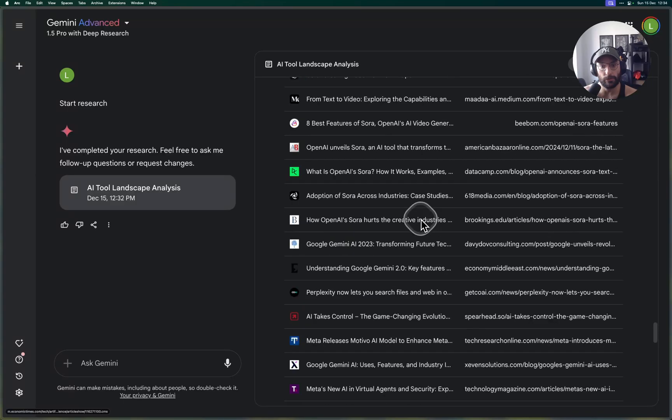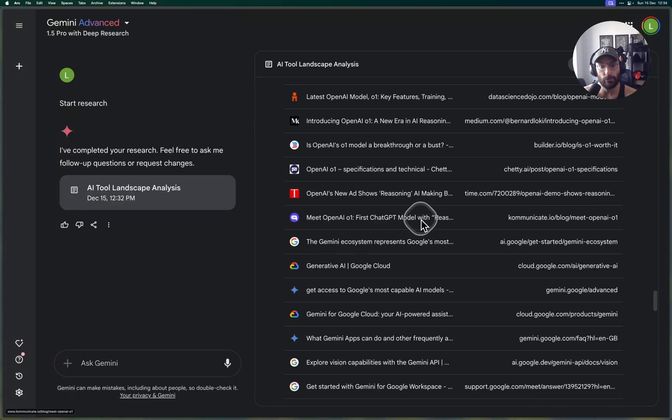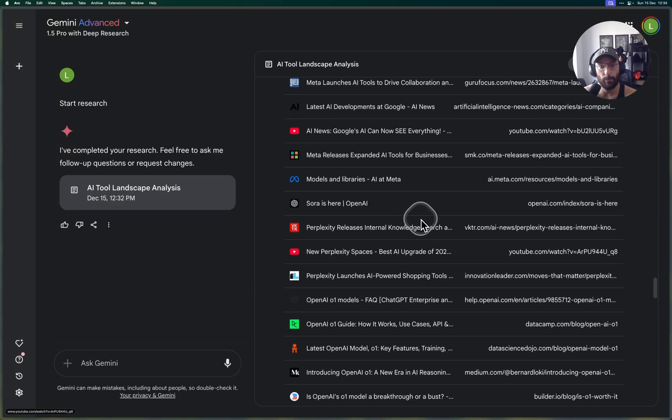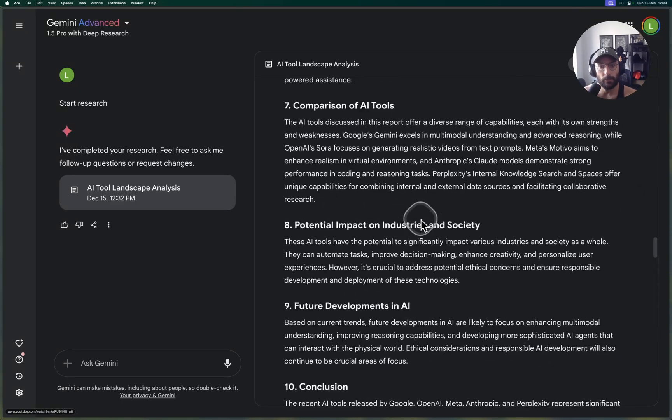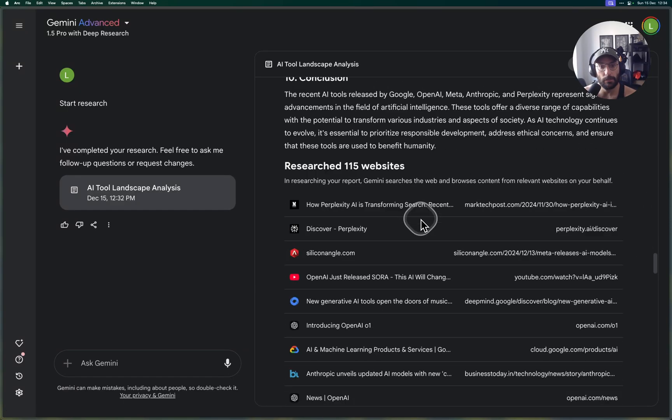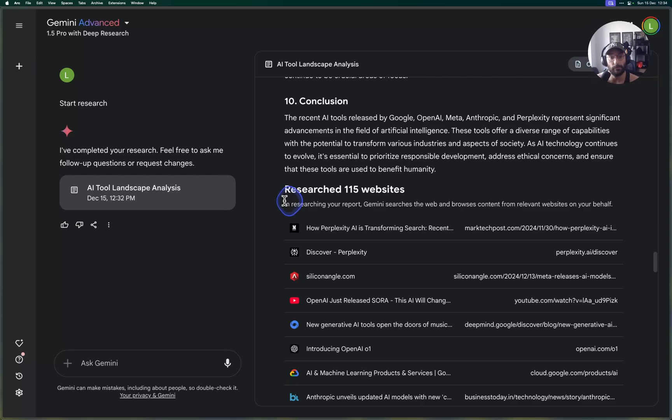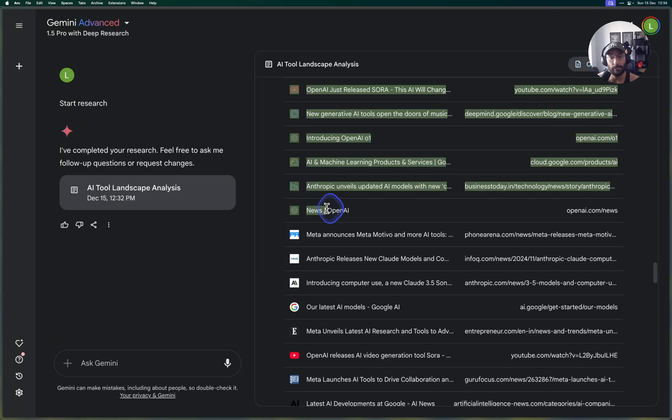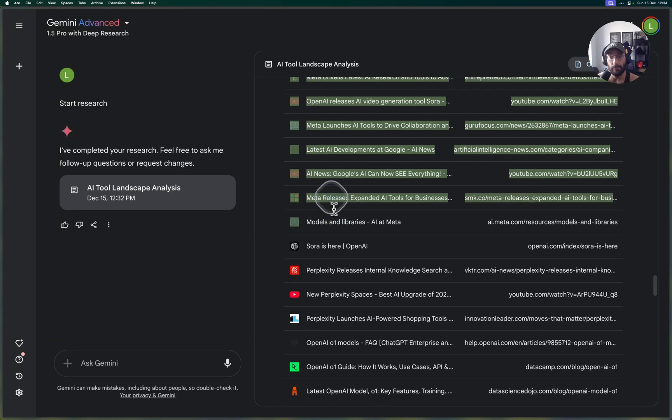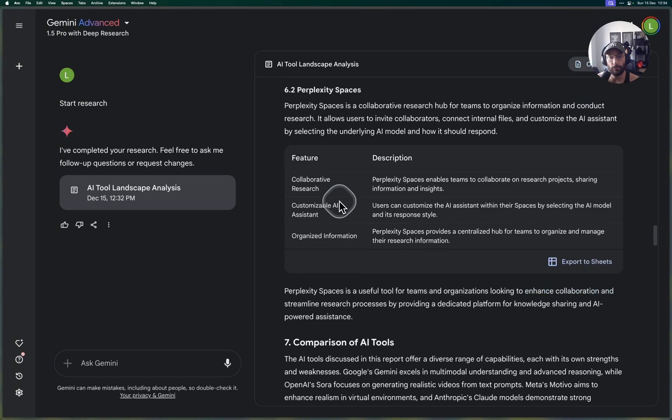I like how it not only generates the text itself but also generates these boxes with organized content inside. I'm missing the sources on this Google Doc. The previous one that I generated had the sources, so if I go down here I have all the sources that were used to generate this report.